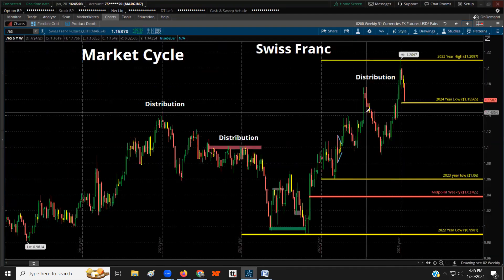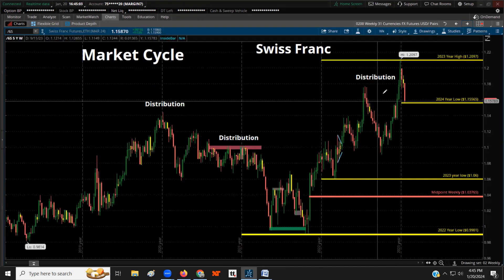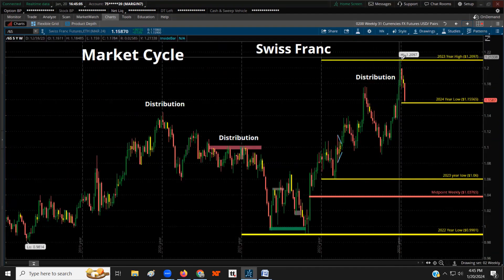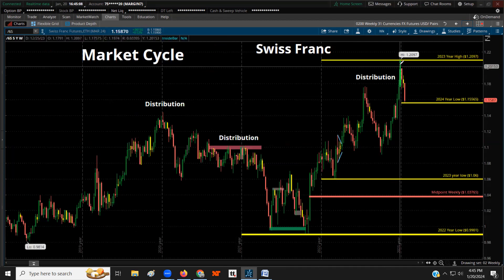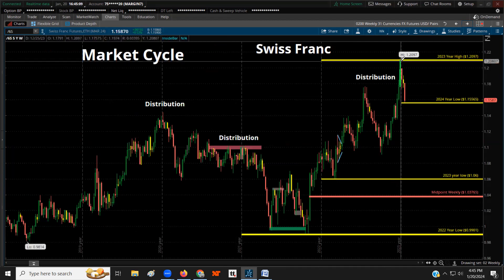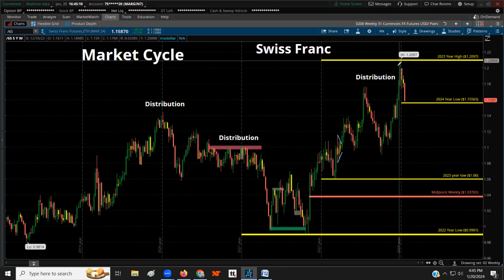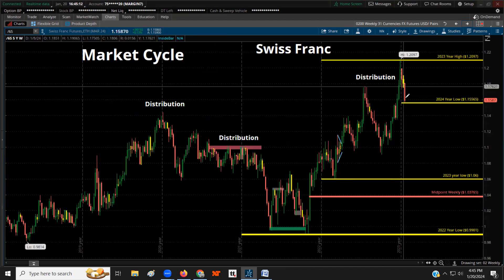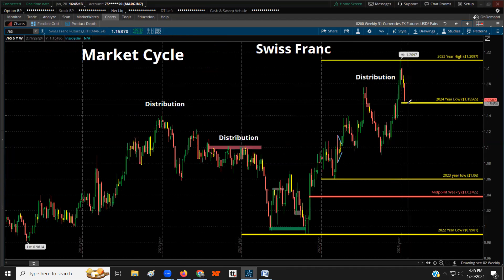The Swiss franc is one of the safe-haven currencies. Last month of last year was the high, and that distribution led to a new low, so we've already made a new low for the year.